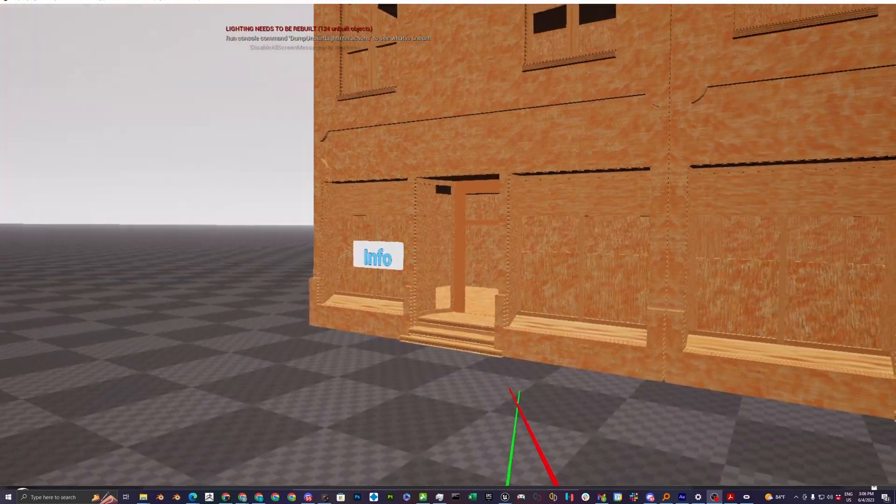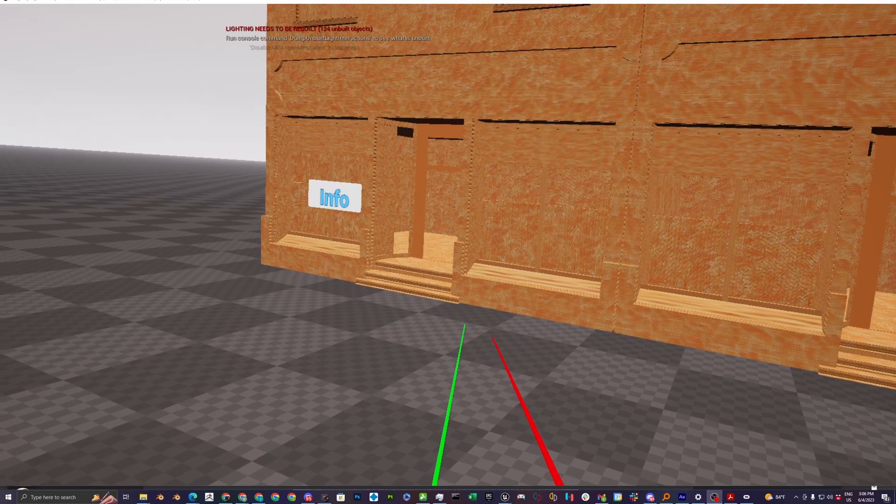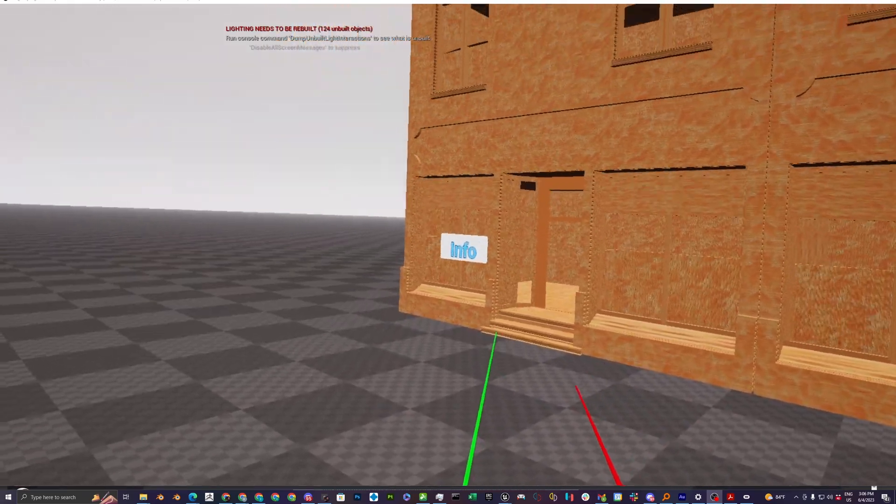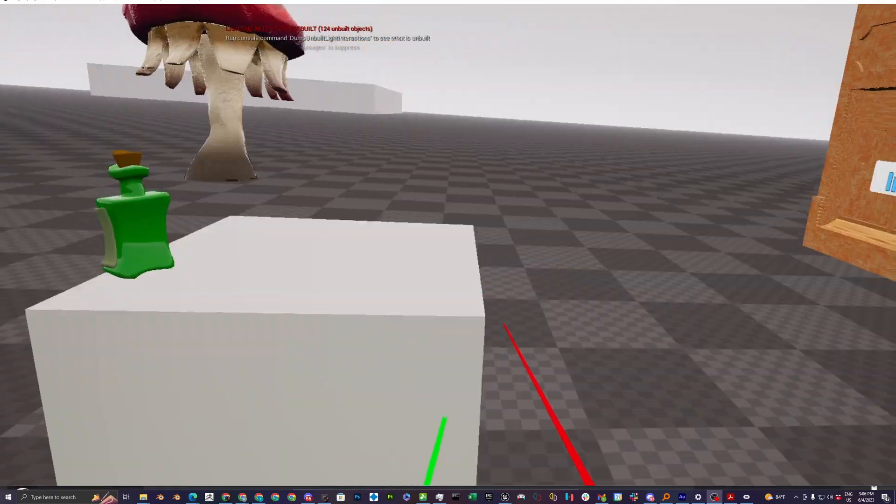But what I'm doing right now is what's called gray boxing, and I'm not really working a lot on the graphics. I'm trying to get the code working properly.